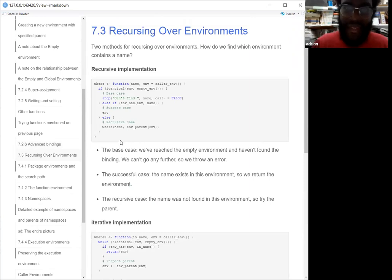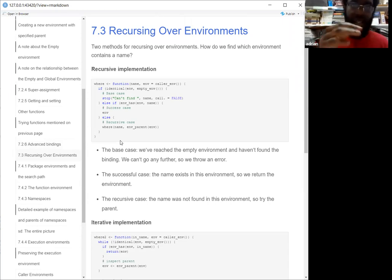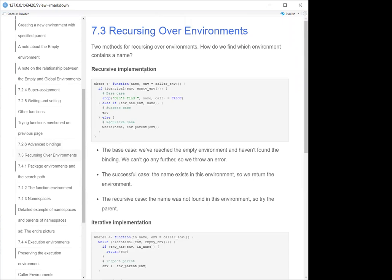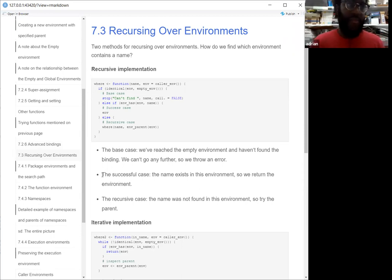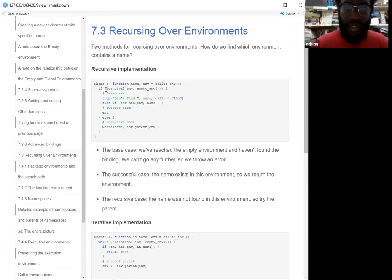They had this recursive definition for going over environments — basically checking if something is in the current environment. This is used to determine what environment your variable or function is in. I don't know if everybody's familiar with recursion — they have two examples here. This function called `where` is able to take a name and then take an environment — just the caller environment, which we'll talk about in a second.